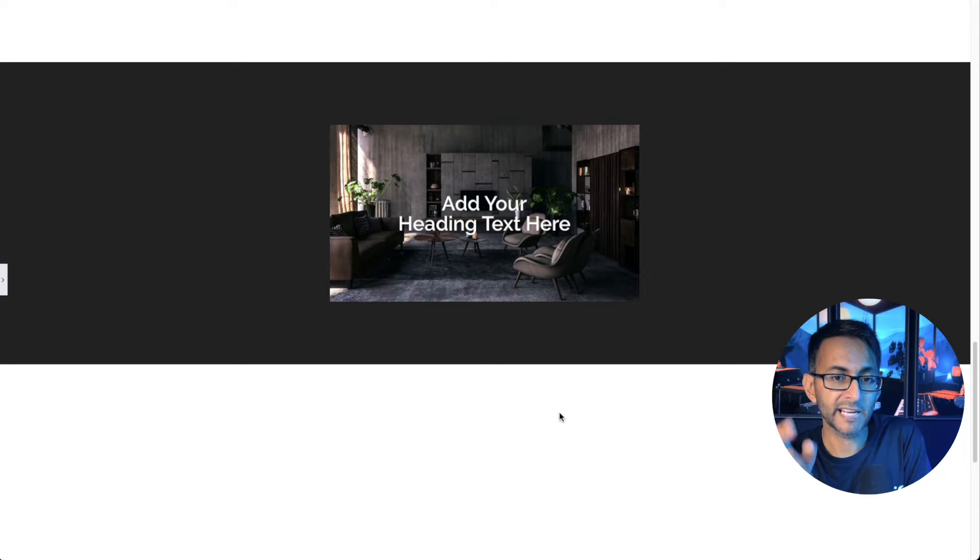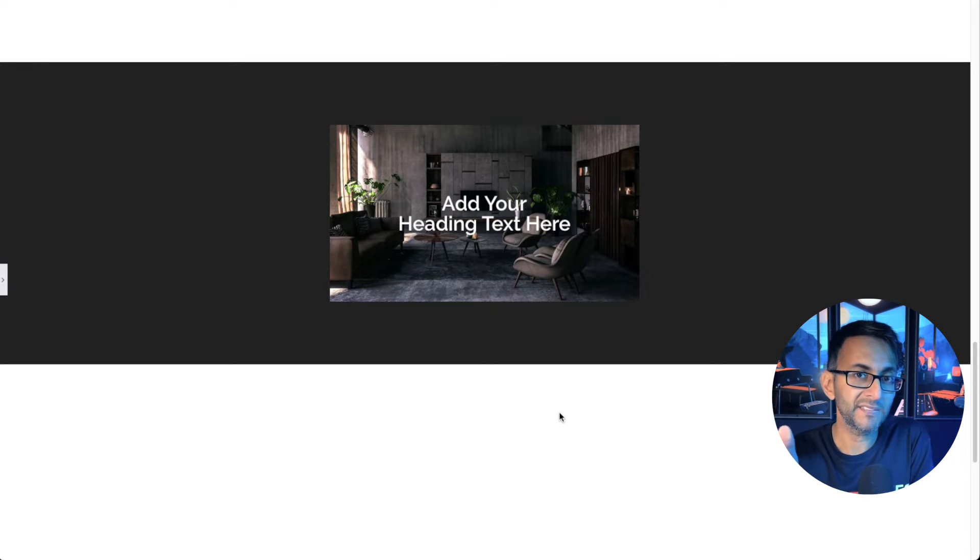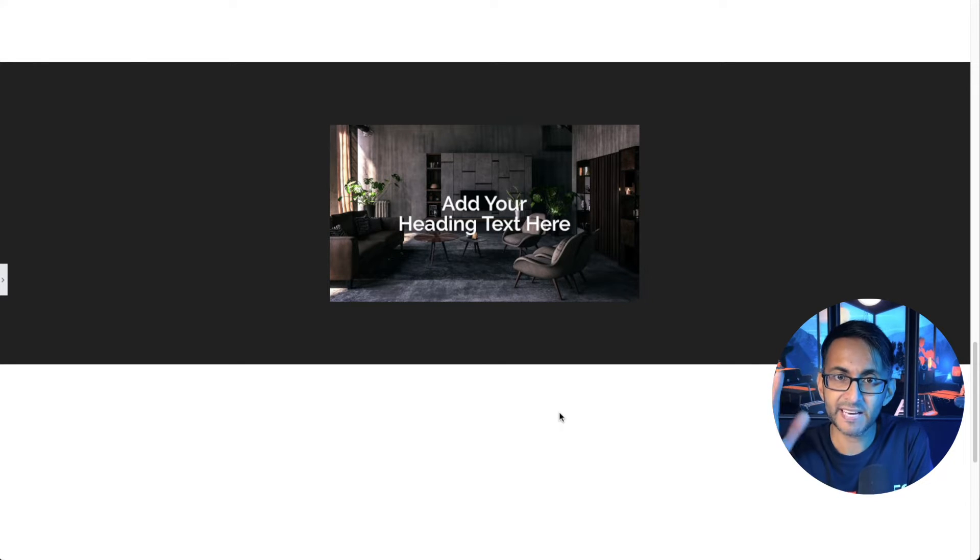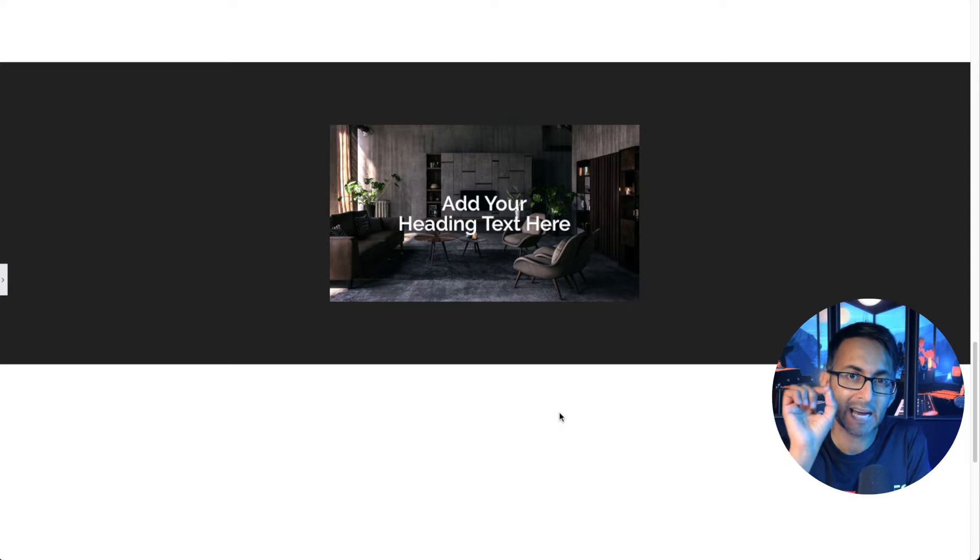I'm going to show you how to overlap text or anything else over an image or any other element without using absolute.